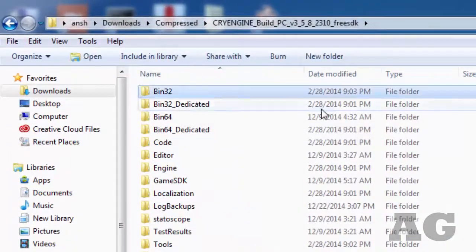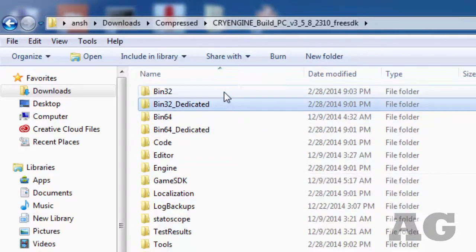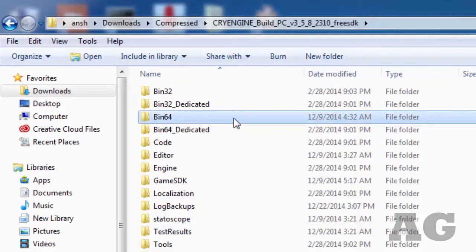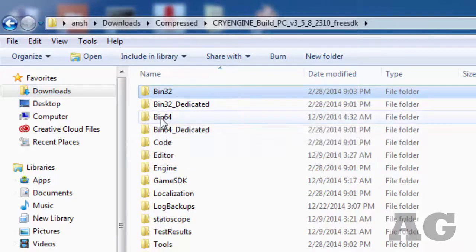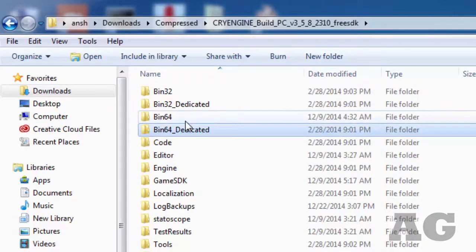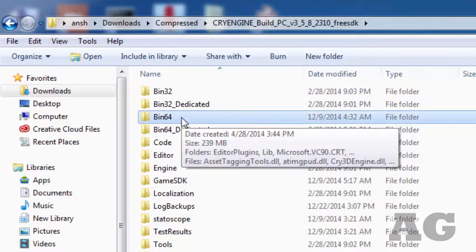Here you will find bin32 and bin64 folders. You don't need to pay attention to the bin32 dedicated or bin64 dedicated — leave those. Bin32 is for the 32-bit version of the operating system, and bin64 is for the 64-bit operating system.